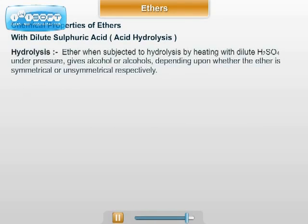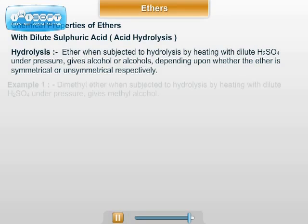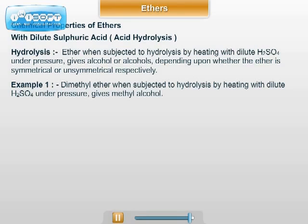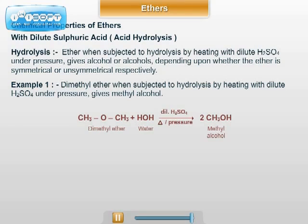The next chemical property of ether is acid hydrolysis. When ether is subjected to hydrolysis by heating with dilute sulphuric acid under pressure, it gives alcohol or alcohols depending upon whether the ether is symmetrical or unsymmetrical respectively. For example, dimethyl ether, which is a symmetrical ether, when subjected to hydrolysis with dilute H2SO4 under pressure, forms 2 CH3OH, that is methyl alcohol.